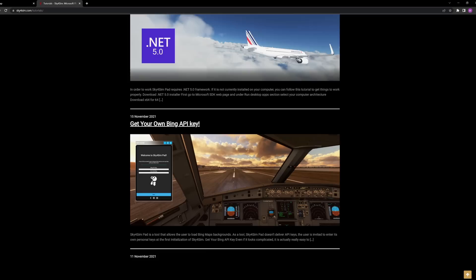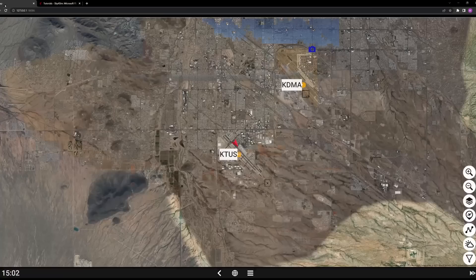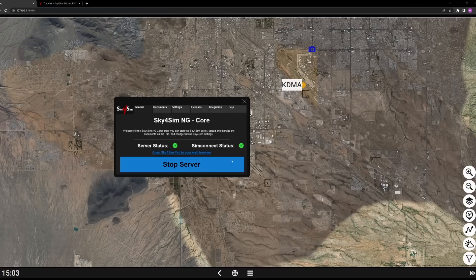Here's the application itself — the main server you have to first run. You'll launch it from here; it shows your server status indicating whether the server is running. You can open the pad directly from the browser by clicking a link, which brings you to your Sky4Sim pad. It also gives you the SimConnect status, letting you know you're connected to the simulator. Here's that document manager we were talking about.